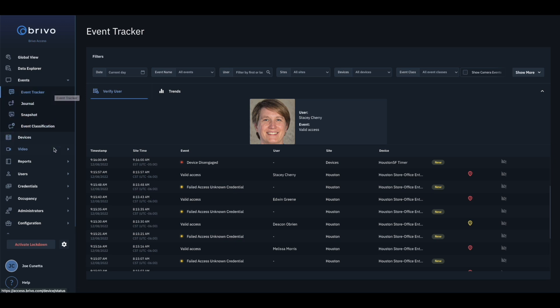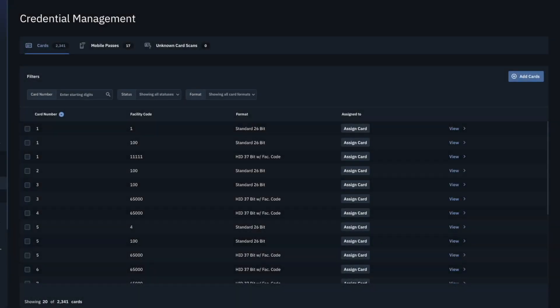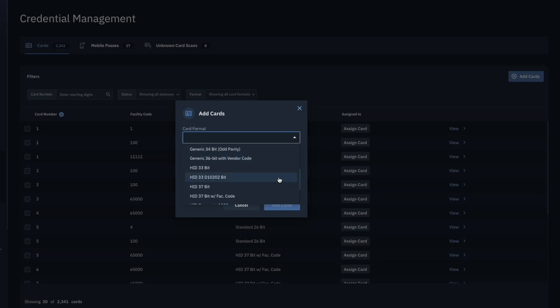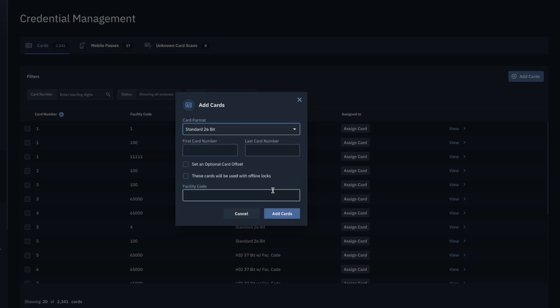For batch loading cards, navigate to the Credentials tab and select Cards. Once you are on the Credential Management page, click on the Add Cards button. Fill out the credential information by selecting the card format from the drop-down menu, and then enter in the first card number. If you are entering in only a single card, enter the same card number in the last card number field as well.